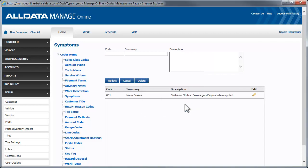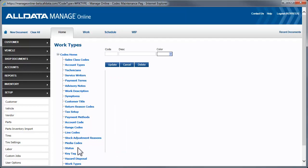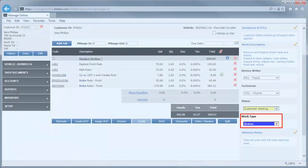Next, we'll look at work types. Work types can be set up with a color and description so that at a glance, you can easily see the type of work that is required for an estimate or repair order. For example, you can have one for lube, oil, and filter jobs, brake jobs, exhaust jobs, etc.